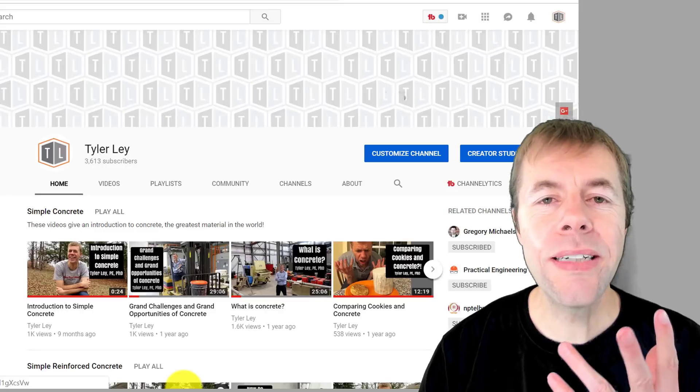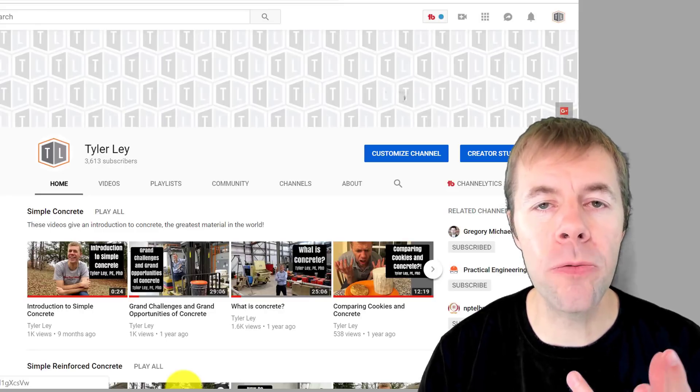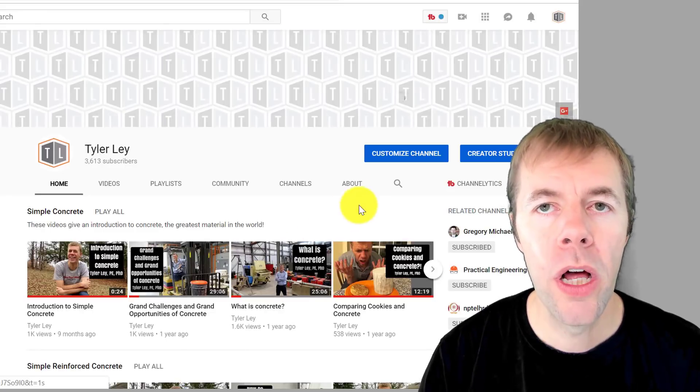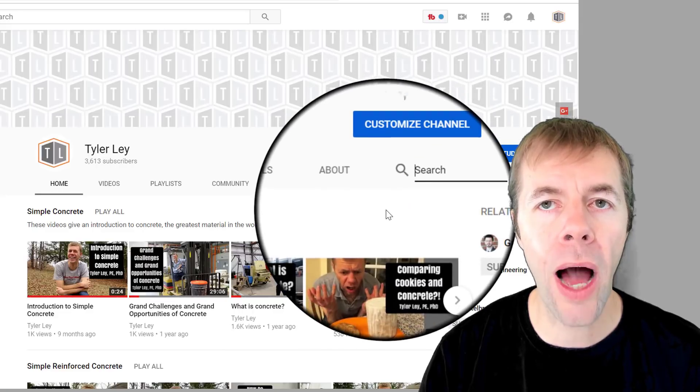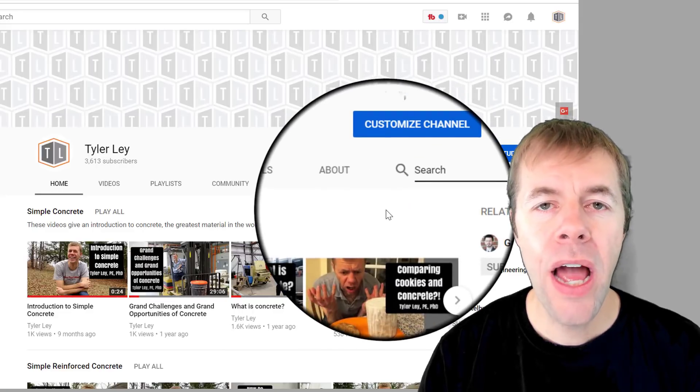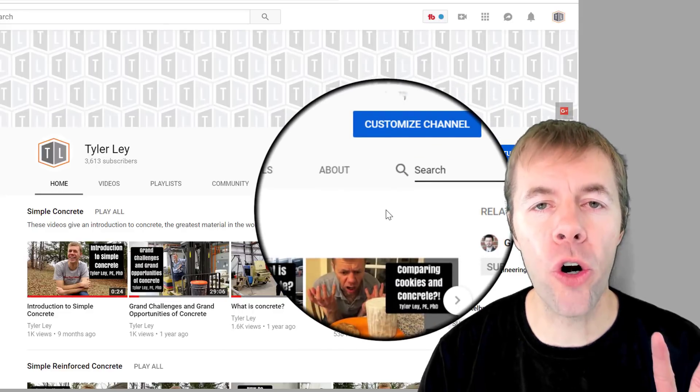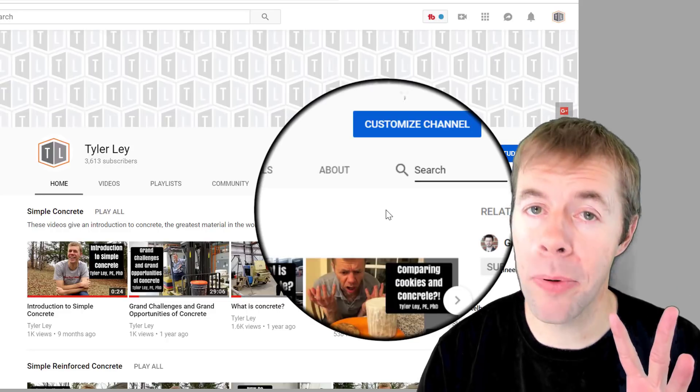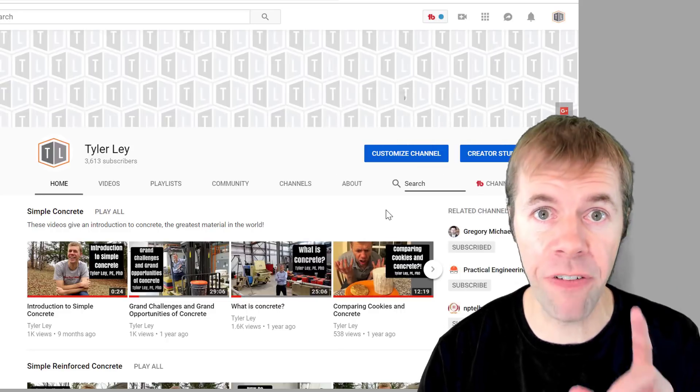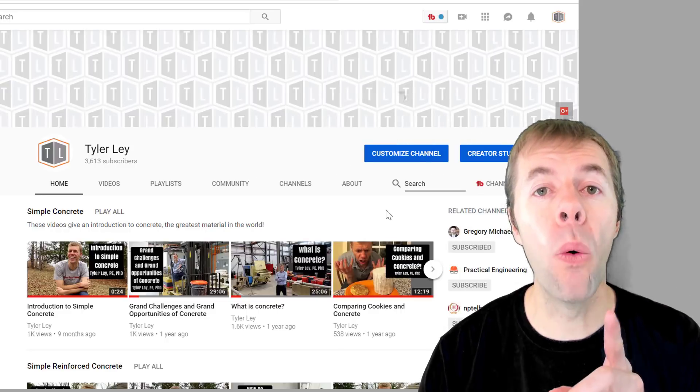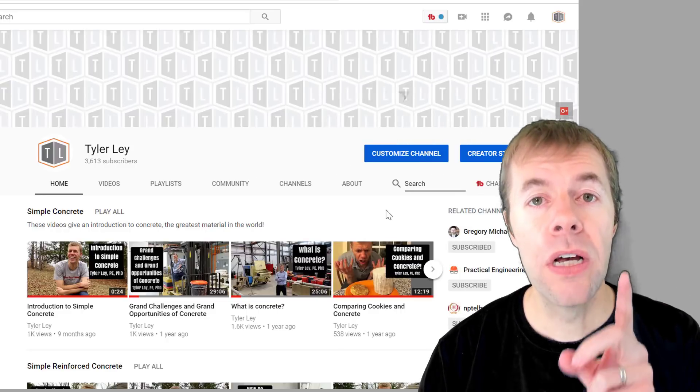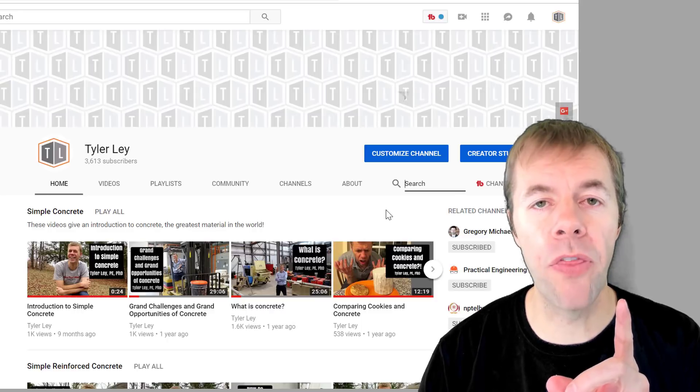One easy way to find my videos is to go to my YouTube channel, click on the little icon over here, and type in whatever term you want. And I probably have a video about it. If I don't, I want to know. Please send me a comment and let me know about that.